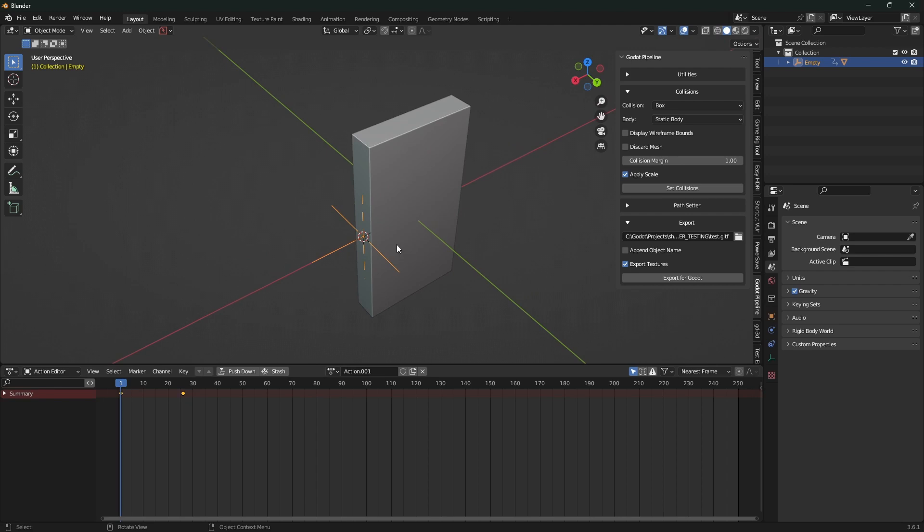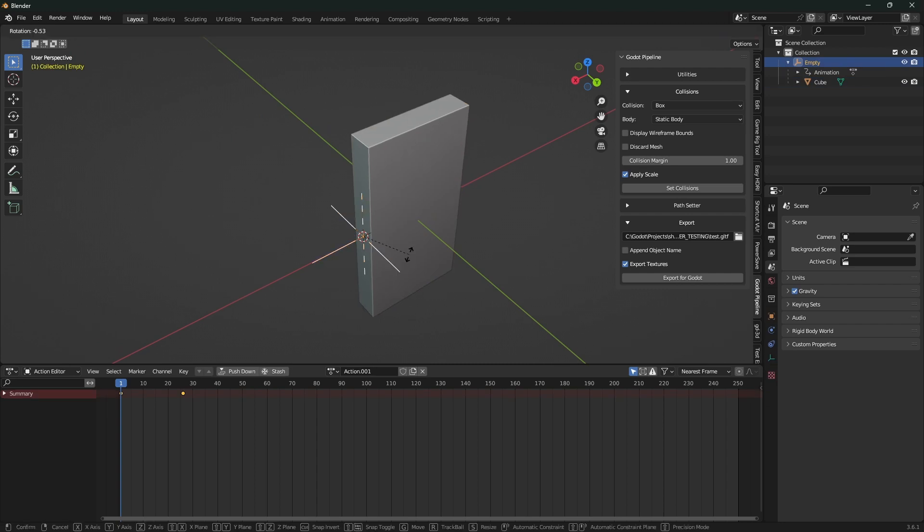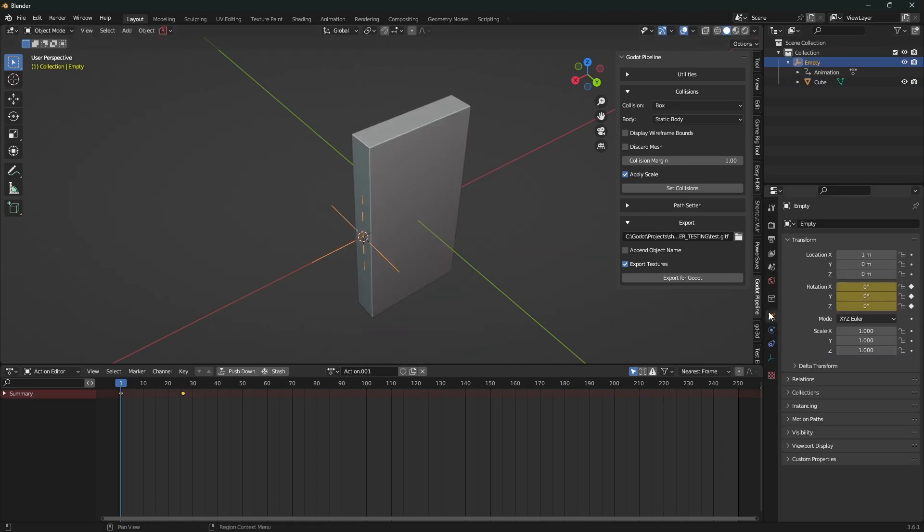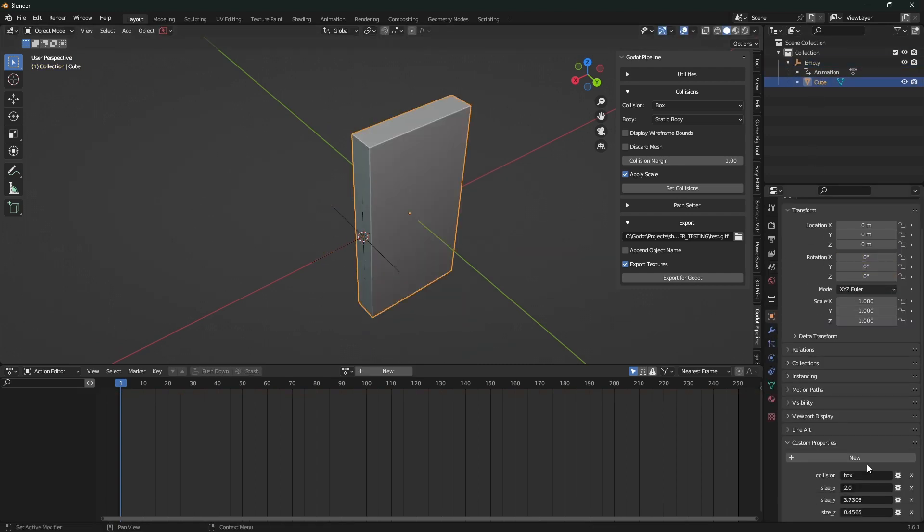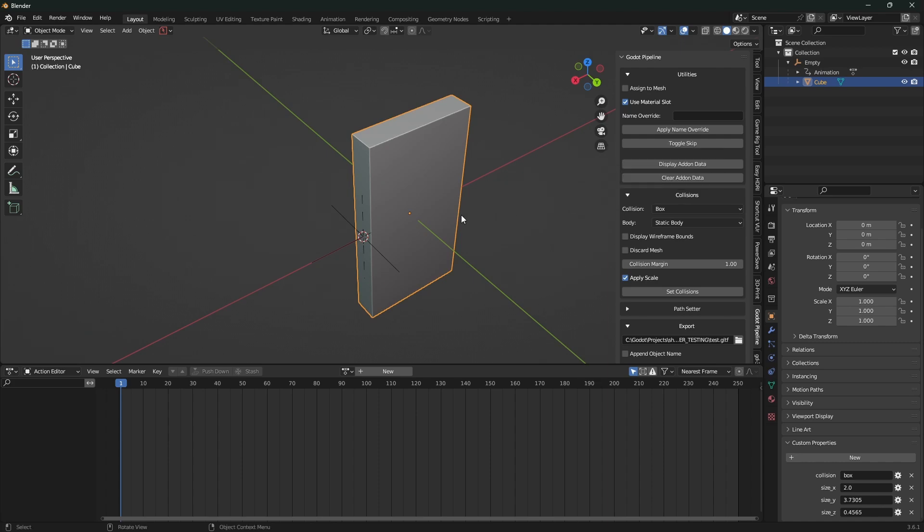It should fix both of our issues. So just to fully explain what's going on here, we have the cube that's parented to the empty. The empty we're going to rotate and the cube ultimately has this custom data. You can hit display out on data and you'll see the box collision details are there.